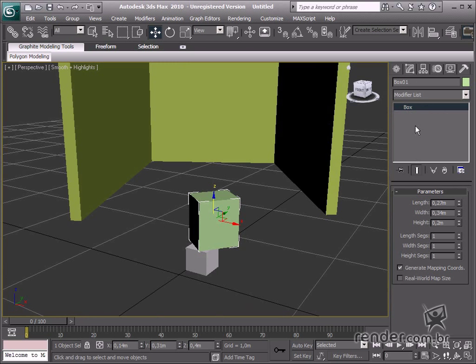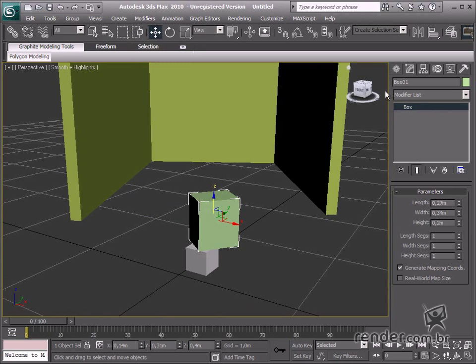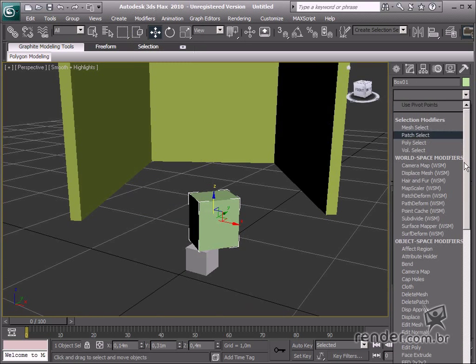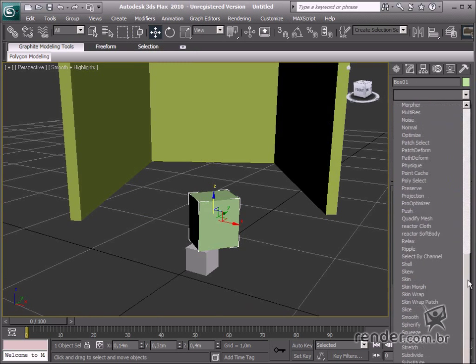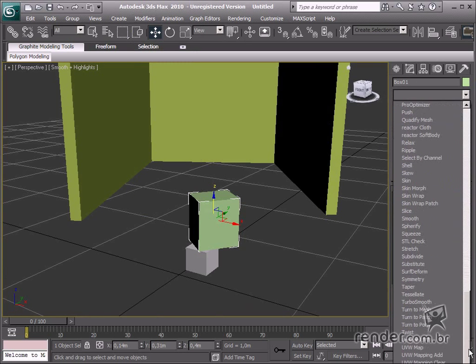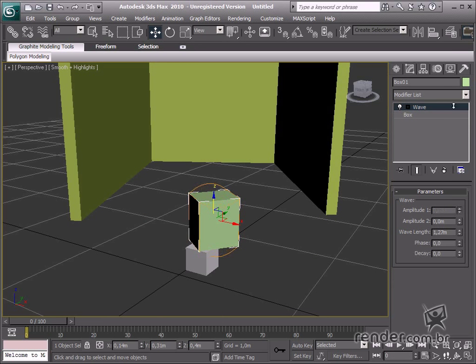Besides the currently enabled parameters, we can assign other settings to an object. See the list of modifiers on the top part of the Modify tab. These can also be accessed on the Modify menu. Modifiers are responsible for modifying the object geometry, or just adding a new attribute to the selected object.